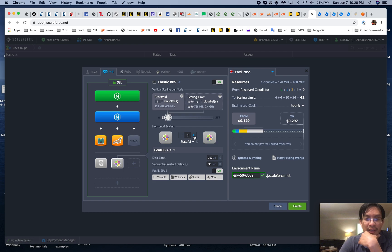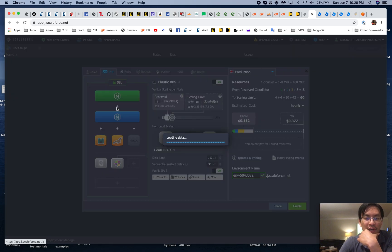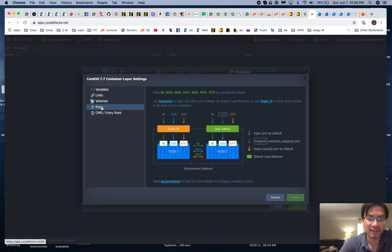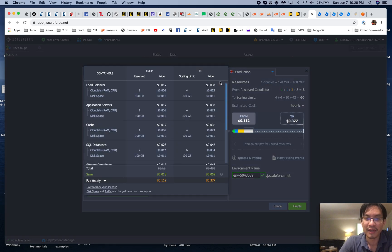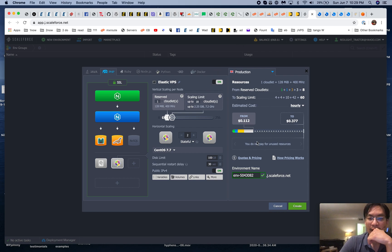You can also configure horizontal scaling — how high it can go, stateful or stateless, and the scaling limit. There are disk limits, variables, volumes, and links, but we don't really need to mess with any of that. Do we want to make it elastic — meaning it auto-scales and resizes rather than being a fixed instance? Yes. Then let's name our instance.